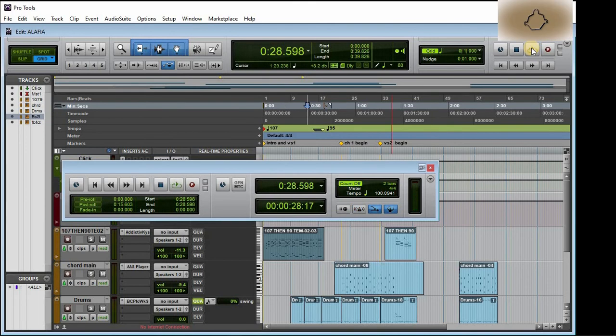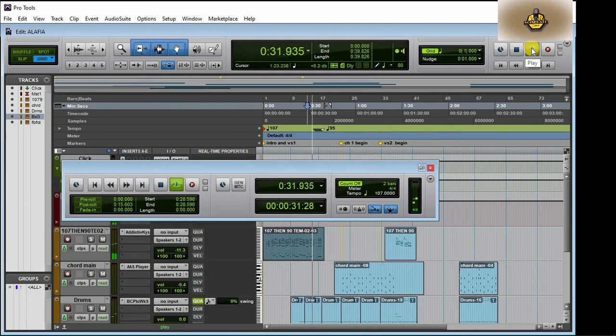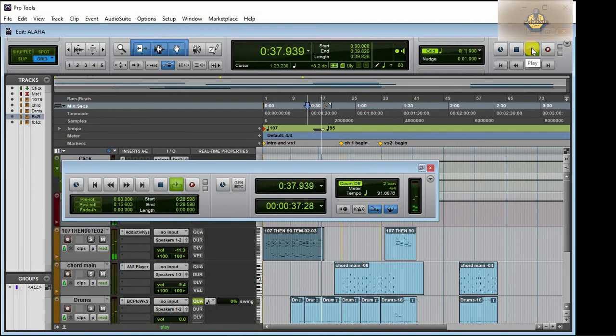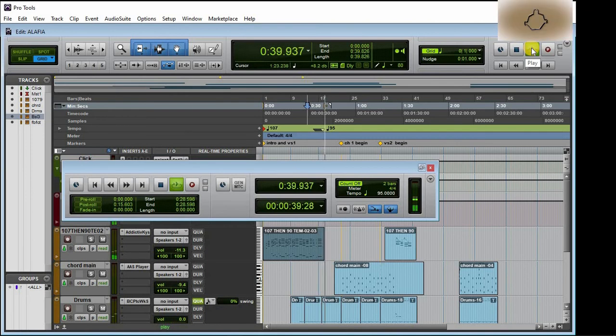Now quickly, let's play this song and see what we have. It's playing on the 107 tempo, then we have the 95. It's playing on the 95 tempo.